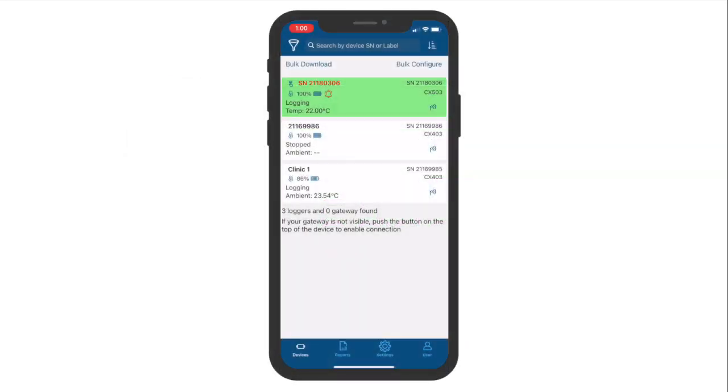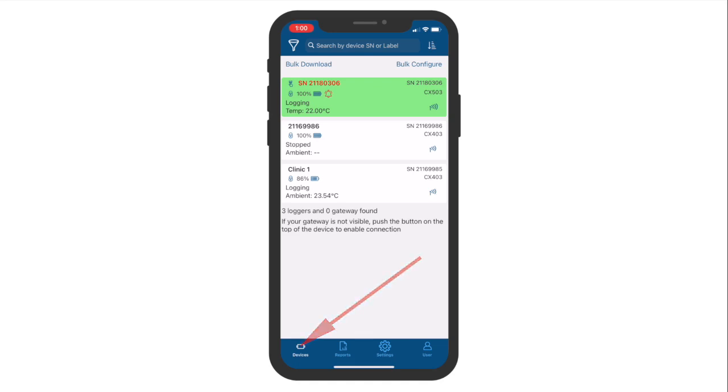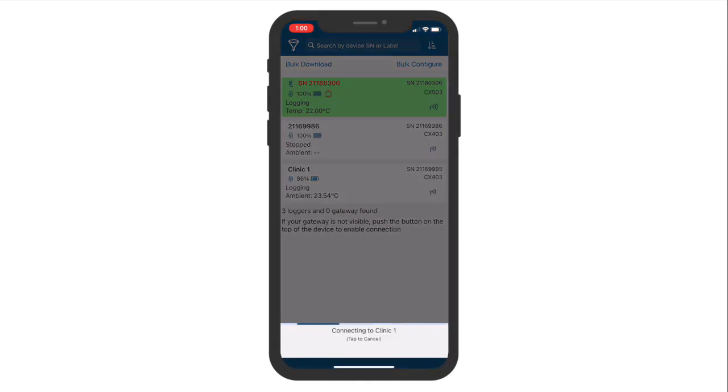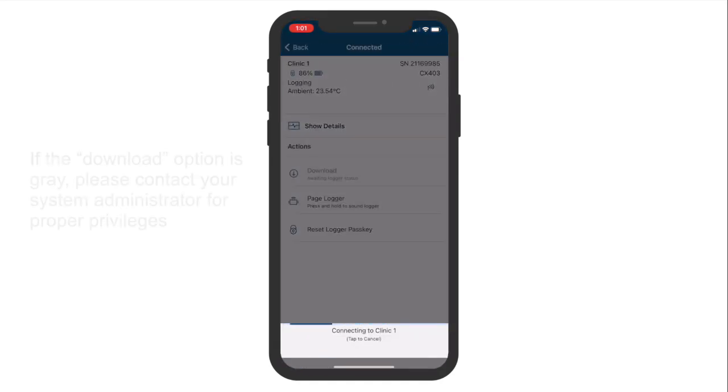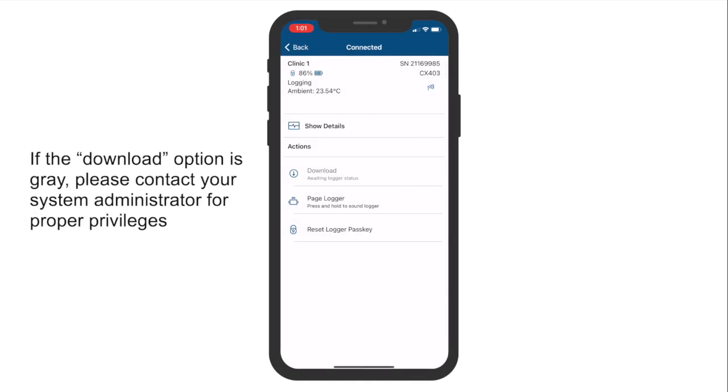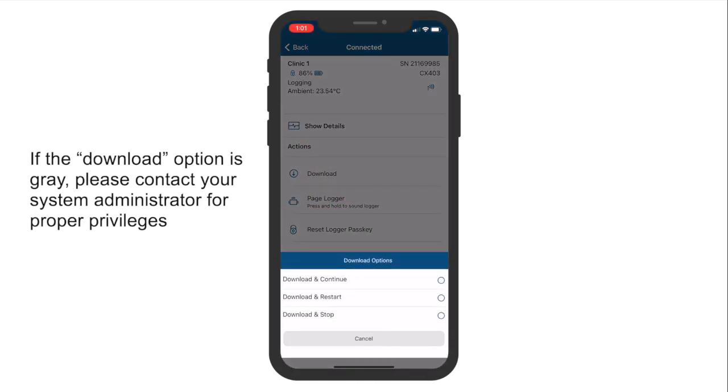After a logger has been configured and has begun to record data, you can download data from the logger at any time. To download your logger data, go to the Devices tab. Then find the logger you want to download. Tap on the desired logger to start the download process. After choosing a logger, you'll be brought to the Logger Actions page. Tap on the Download option to begin downloading your logger.